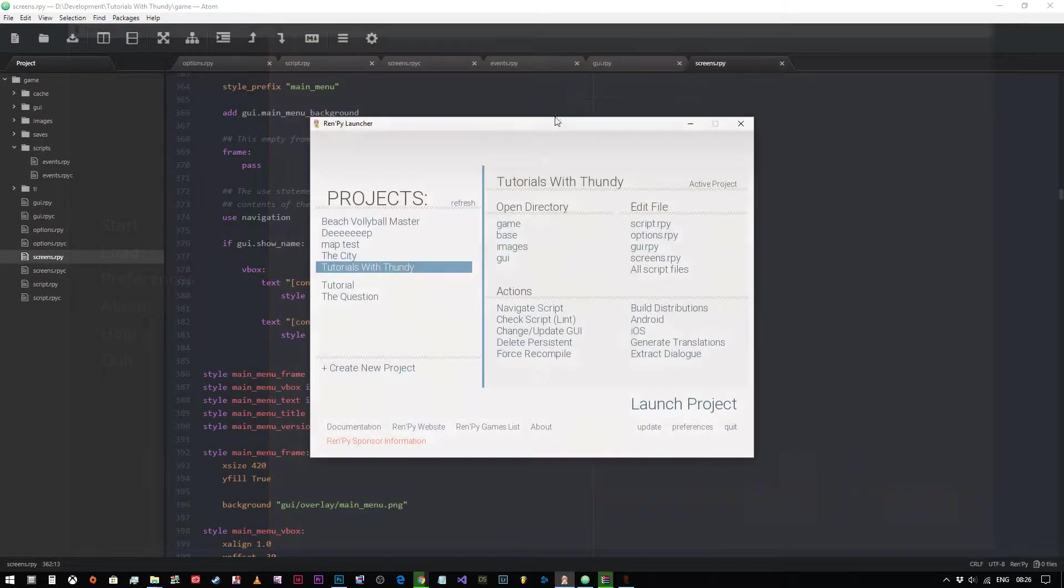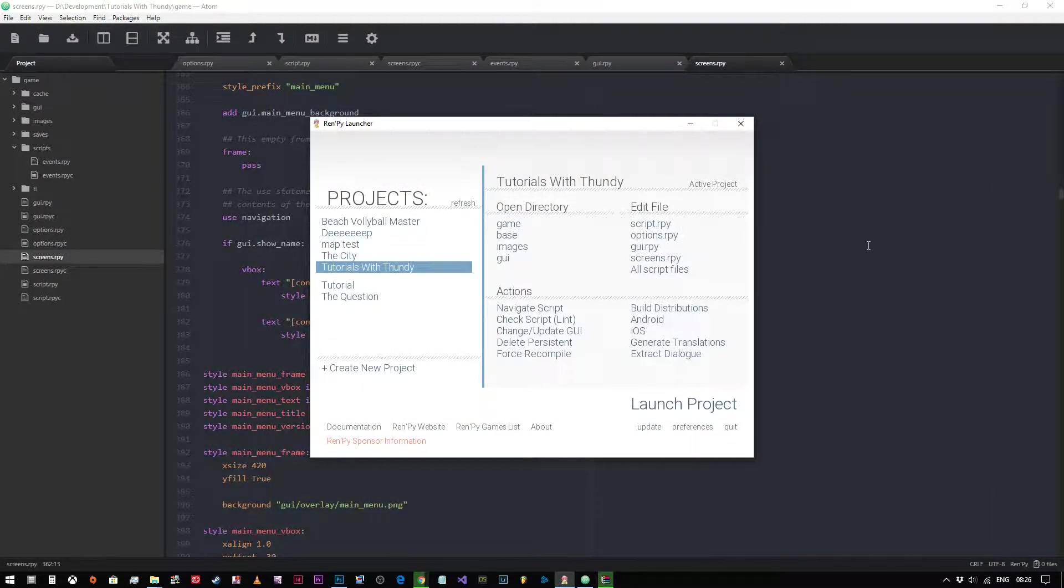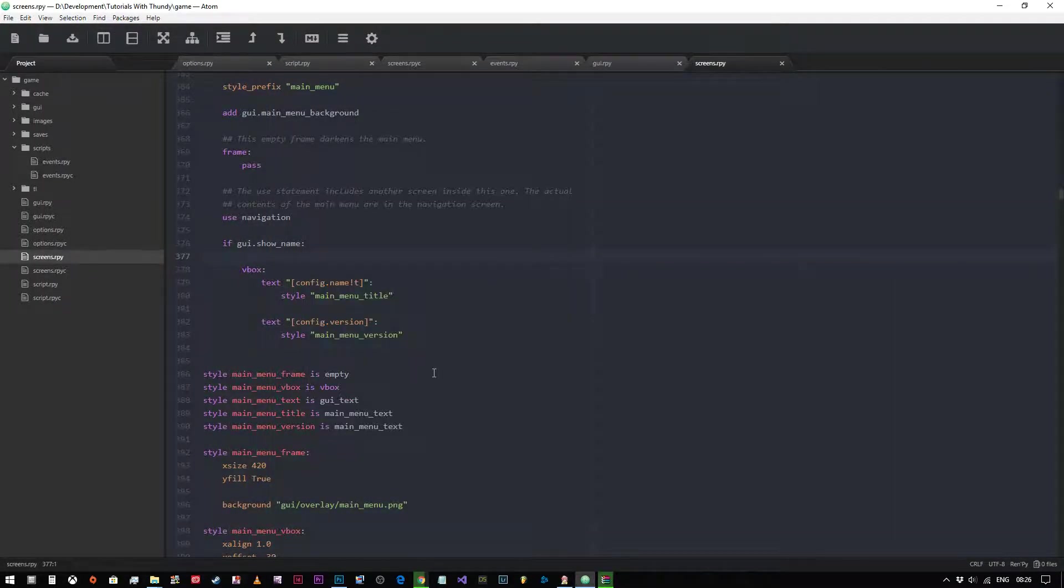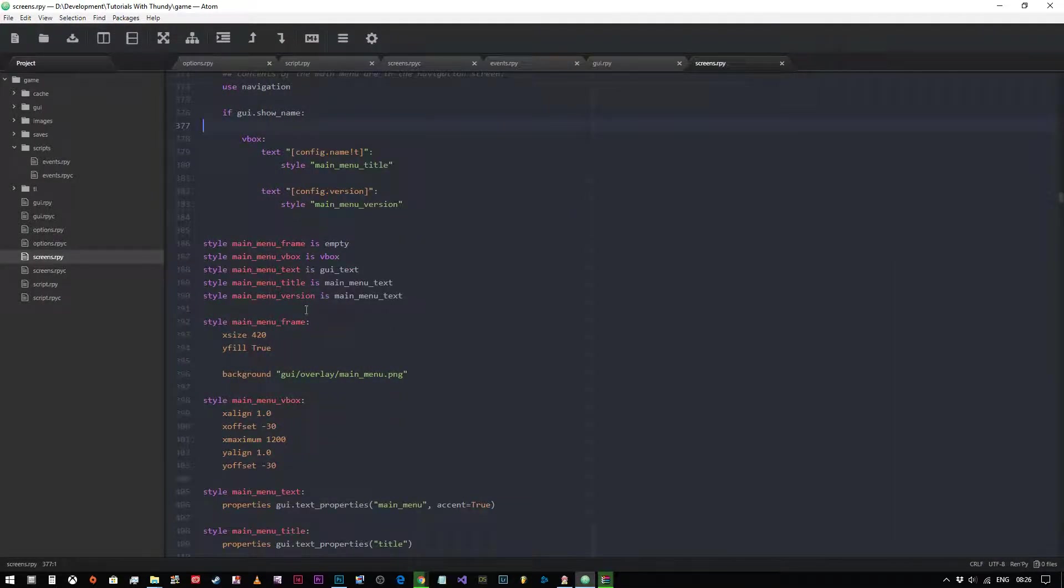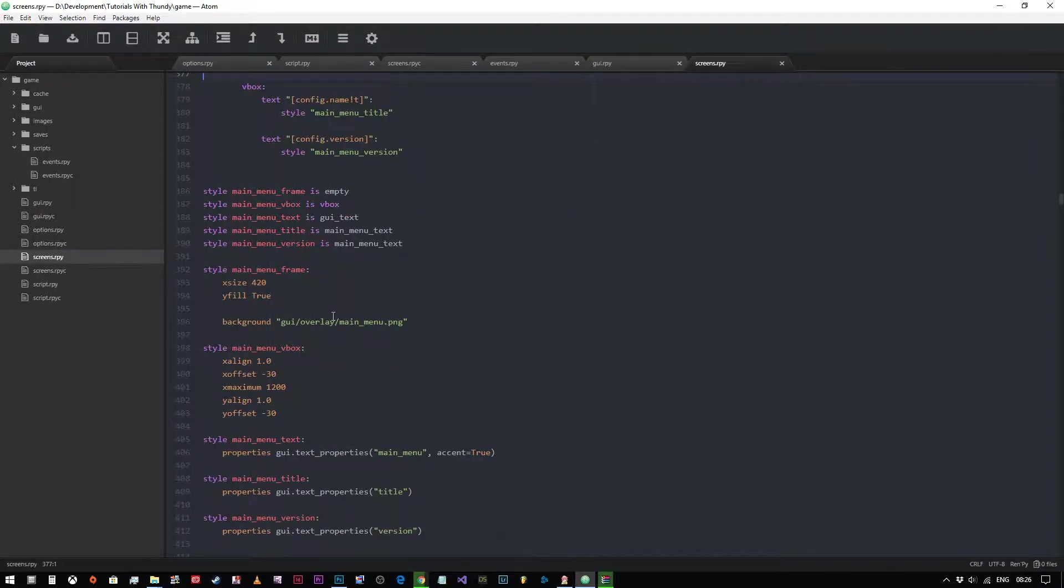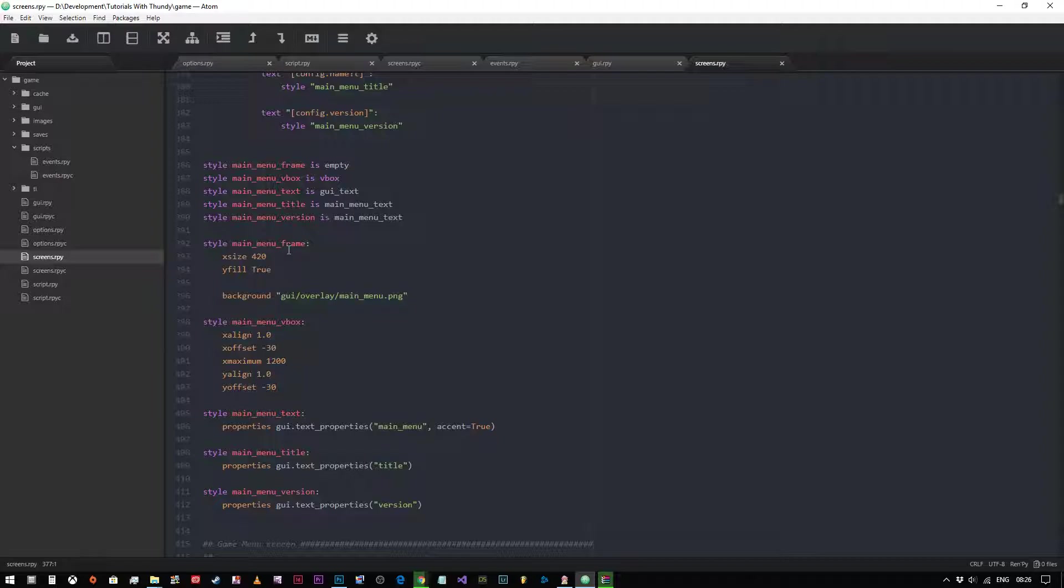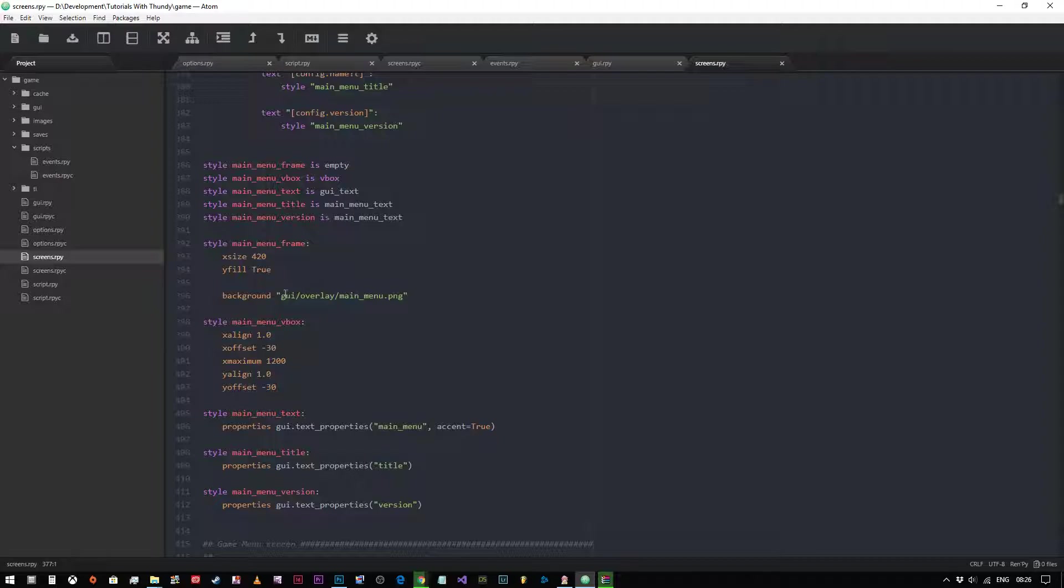Let's close this down. We've got some styles defined here, so we've got the main menu frame which is 420 pixels wide and it fills the screen vertically. It's got a background image of overlay_main_menu.png. That's the brown bar on the left hand side on which the navigation menu sits.